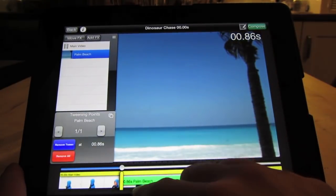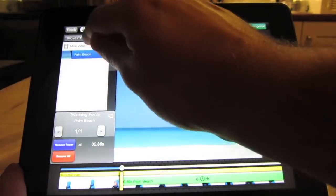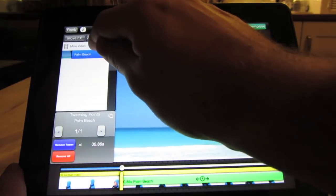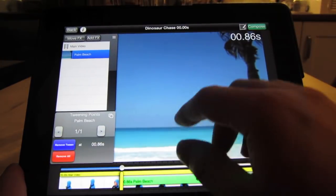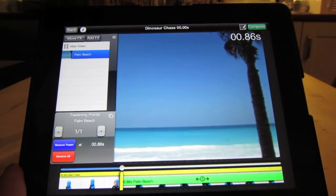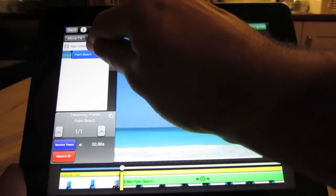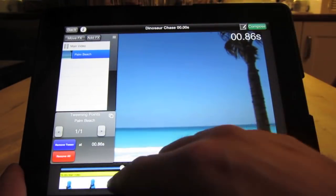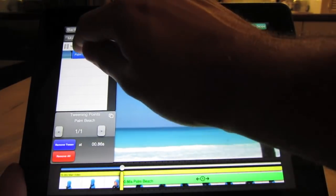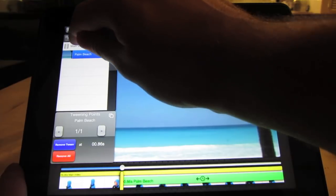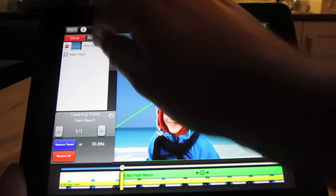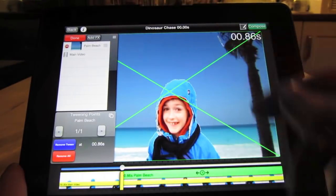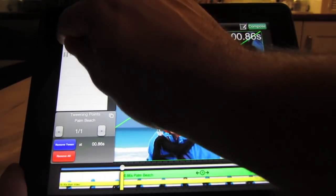Now what's happened here is we can see the underlay. We've got the main video layer and the Palm Beach layer, and that's actually gone on top of the main video. So what we want to do is actually move this layer behind the main video layer. So let's do that. So if you press Move Effects, just drag and drop, and we can see that the Palm Beach has gone behind the main layer.